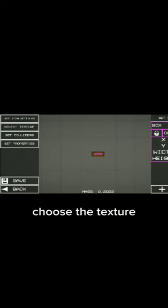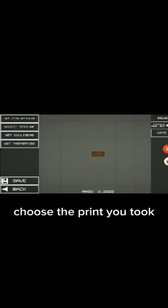Choose the texture. Choose the print you took. Press Save. It will take a while to save.